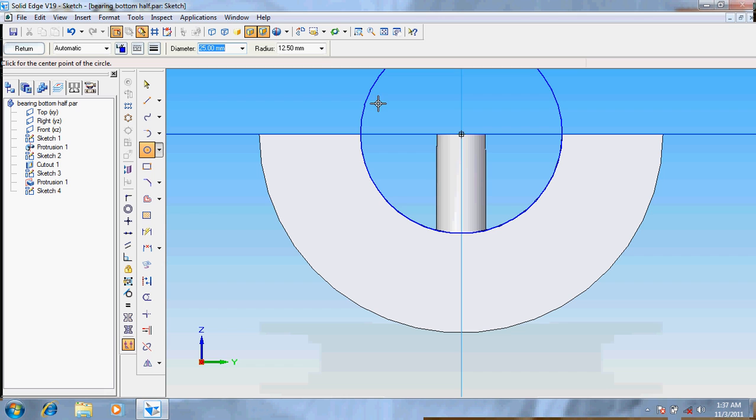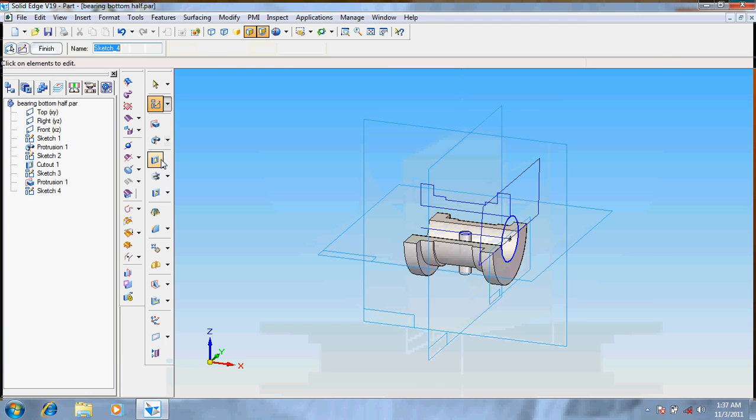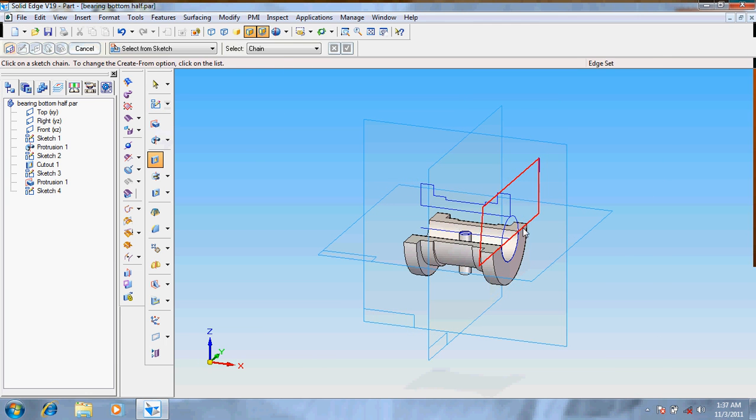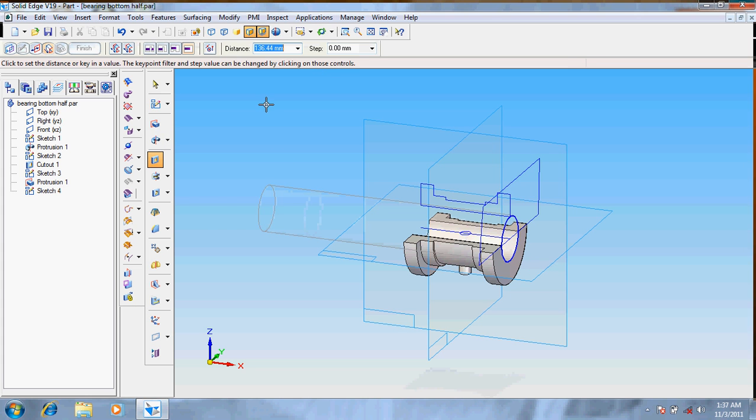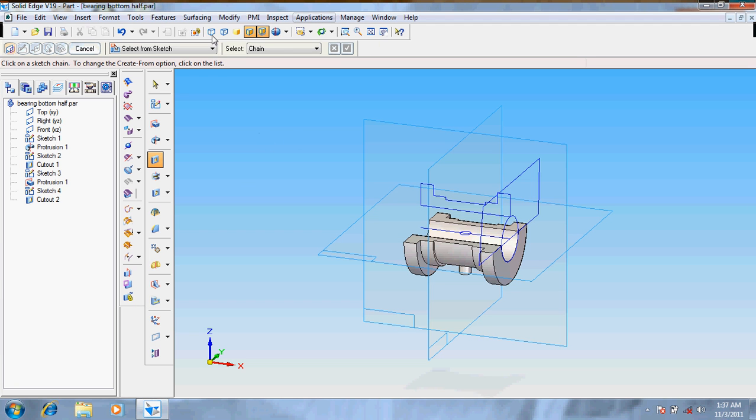Now again take sketch, take this surface, take a circle, place it over here. Take a circle of 25 diameter. Go for return, choose cut out option, select from the sketch. It's done, it's through next. Now we got the protrusion what we have required.